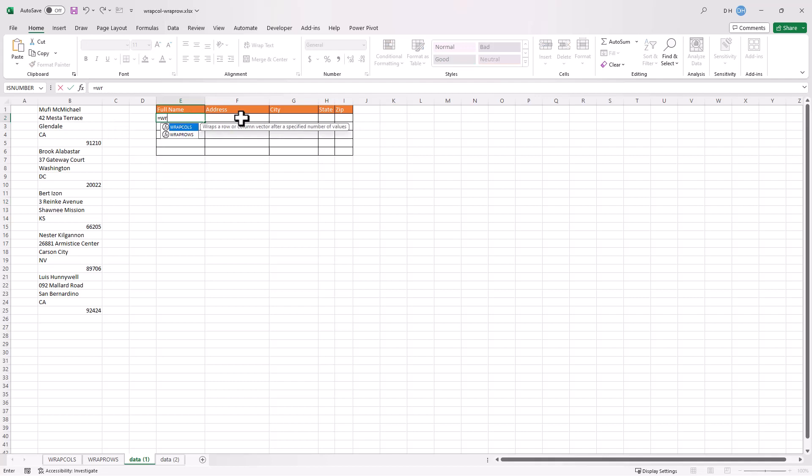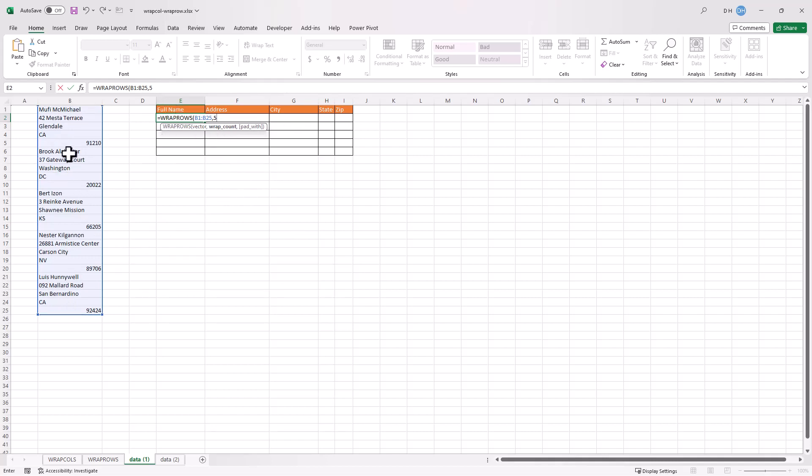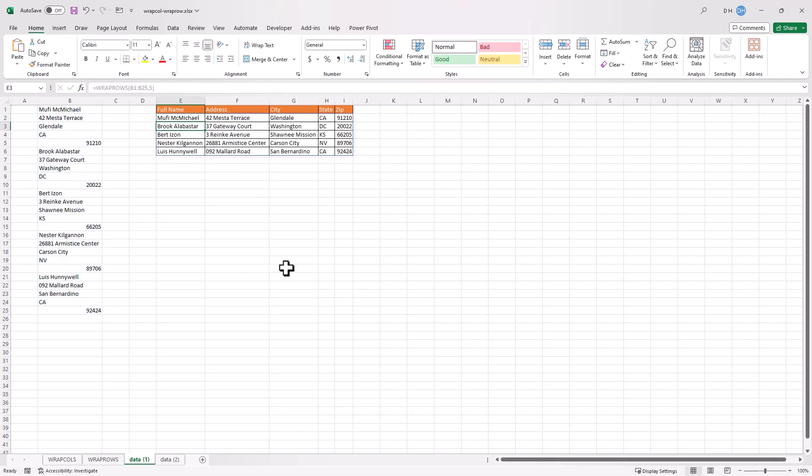So here I'll type WRAPROWS, press tab, my vector's here. It could increase, but I'm going to have a small vector here. What's the count? Well, I've got five, one, two, three, four, five. I'm going to count five values across the row before I go to the next one. I'm confident that there's going to be five values here. This is the way that the data is. Close parentheses, press enter. Now we have a useful table of name and address information instead of all in one column.